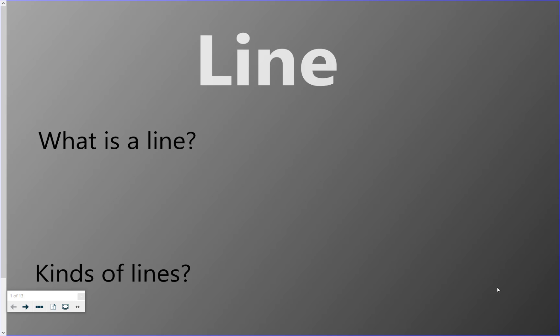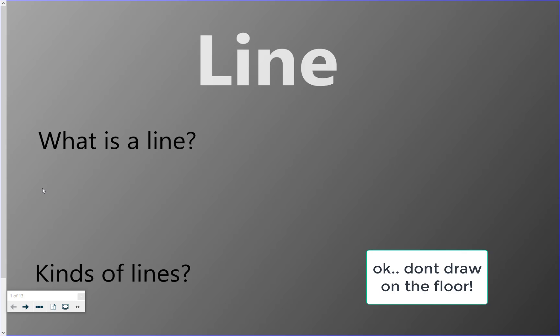Hey third grade, we're gonna start today to talk about line for our next project. So first thing we have to figure out is what is a line. We use lines all the time when you draw, when you write your name, anytime you make a mark on your paper or on the chalk on the floor.